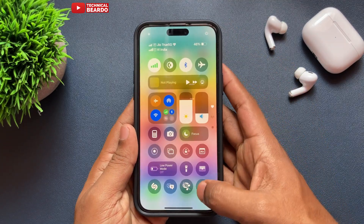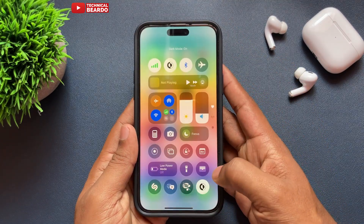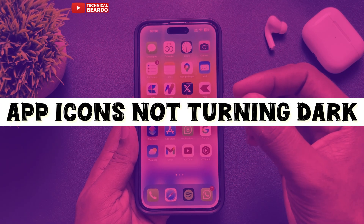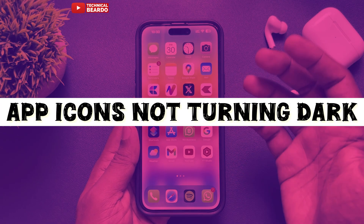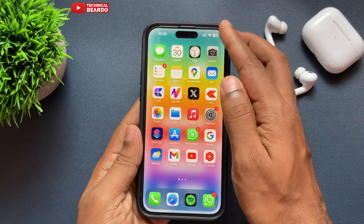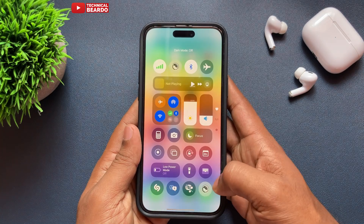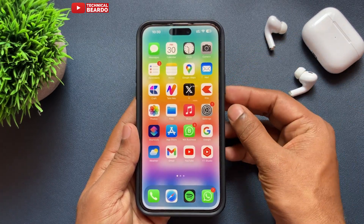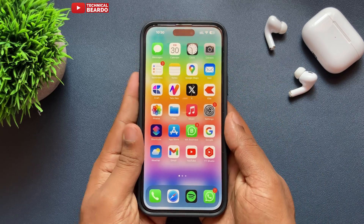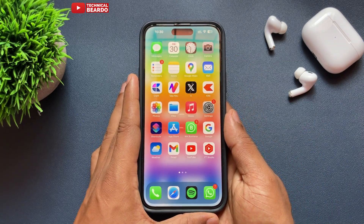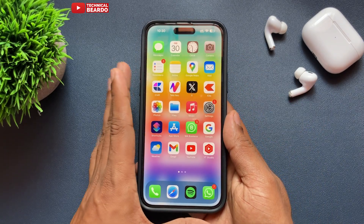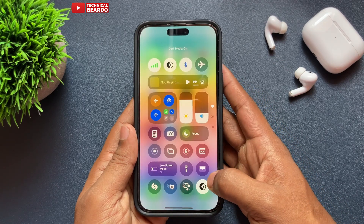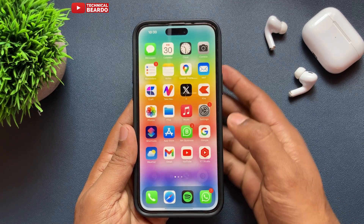Hello guys, welcome, Technical Beard here. Today in this video we will see how to fix app icons not turning dark even after enabling dark mode on iPhone. Here, once I enable dark mode on my iPhone, the app icons are still light or in bright mode. So now, how to make your iPhone turn your app icons dark automatically when you enable dark mode?